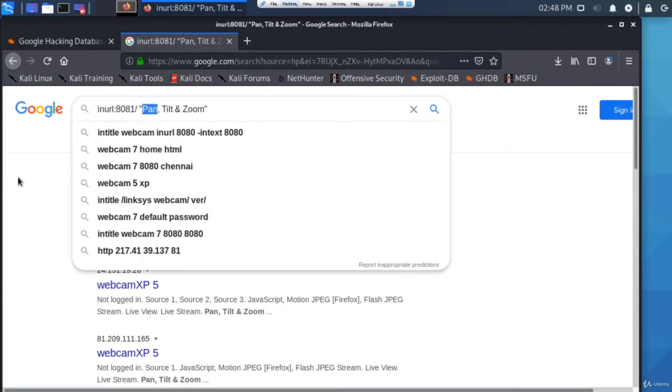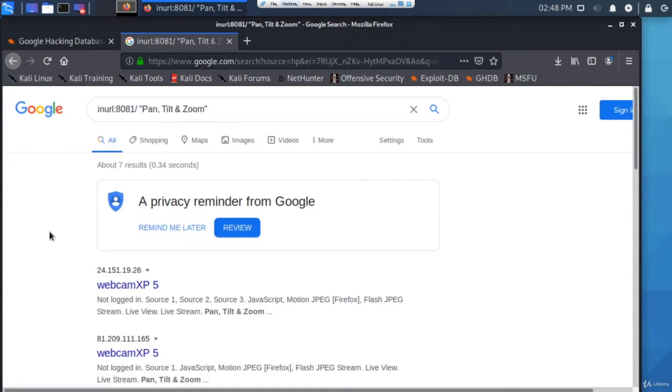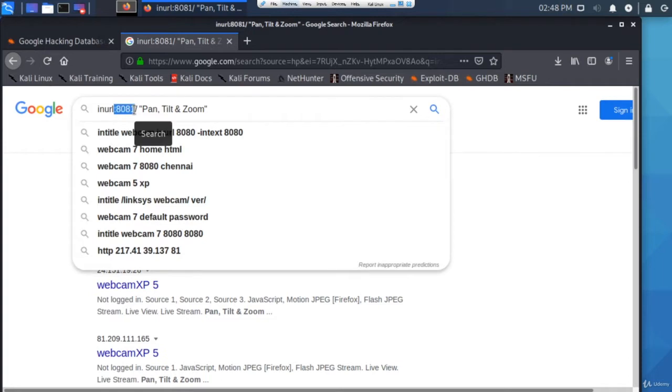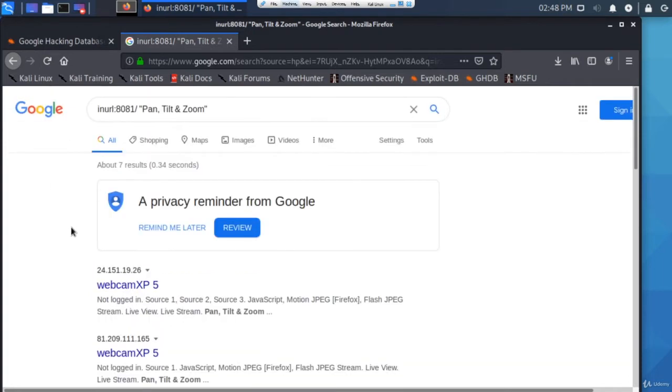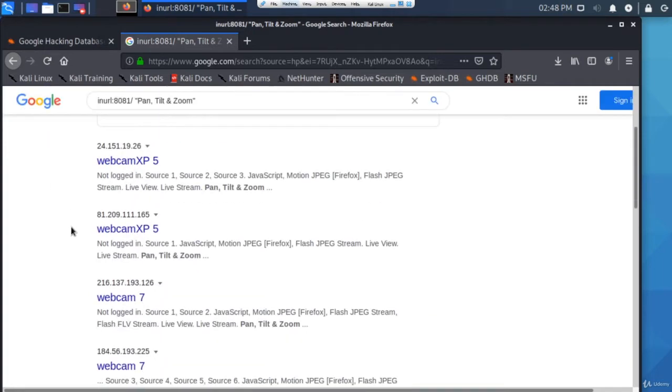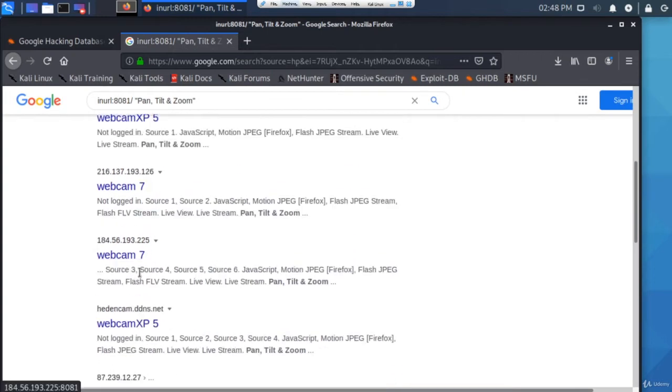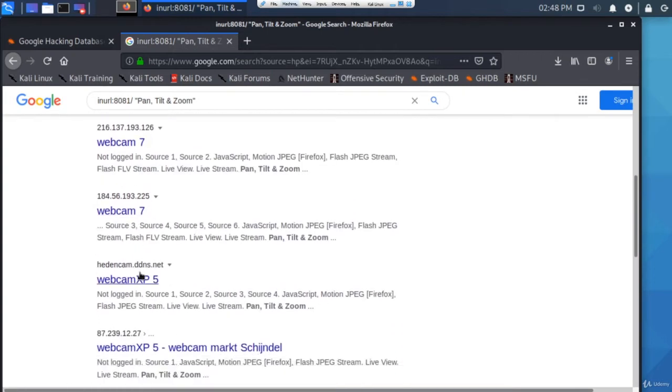Obviously it's going to show webcams because pan tilt and zoom is associated with webcams, and it's going to show ports that are open - it's going to show 8080 or 8081 that's open. So you can see all these different webcams.